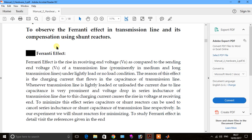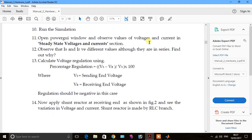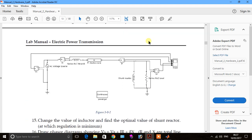I want to tell you how we see the Ferranti effect in a transmission line and its compensation using a shunt reactor. The Ferranti effect is the reason the receiving end voltage is higher compared to the sending end voltage in a transmission line. The diagram includes: sending end AC voltage source, sending end current, series RLC branch bisection, receiving end current, shunt reactor, series RLC load, receiving end voltage, scope, and power GUI.